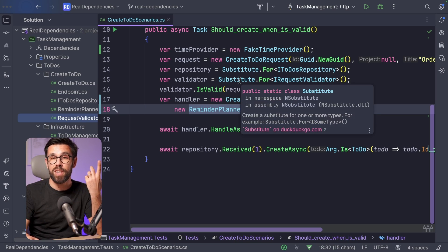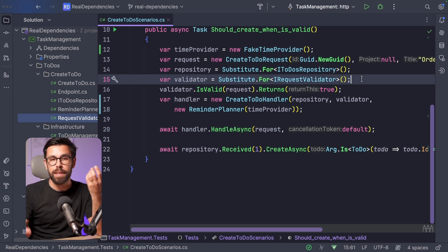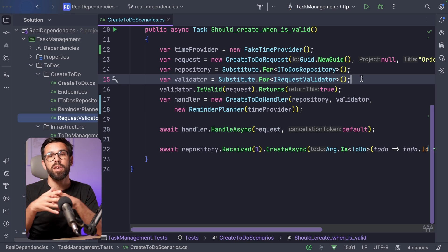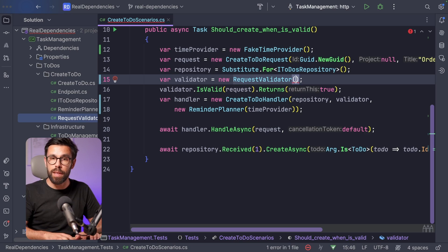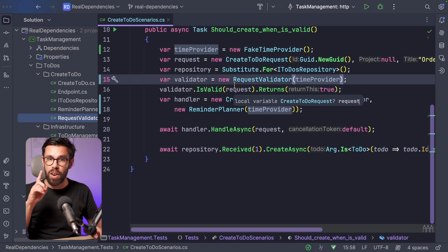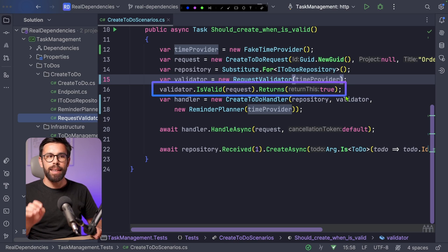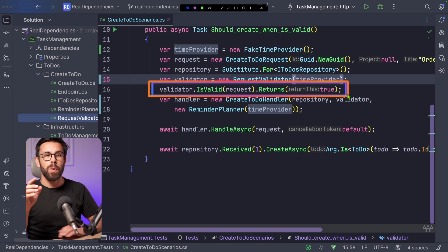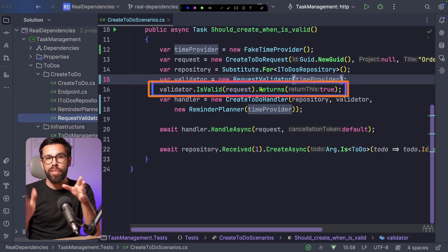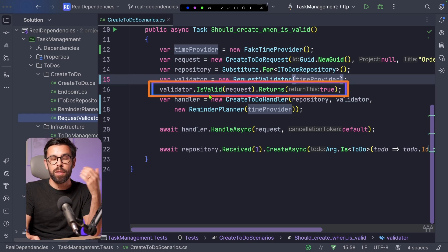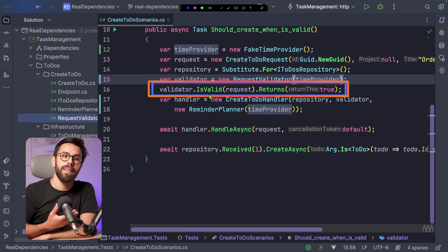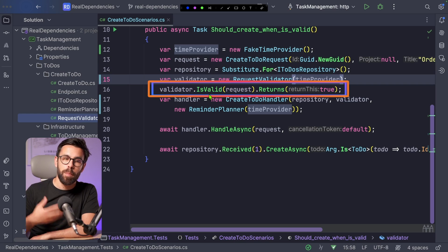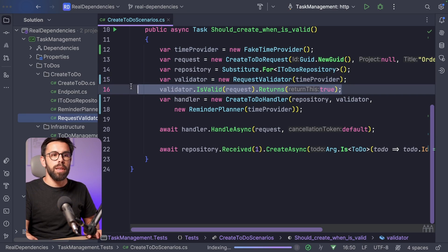Now that I have my time provider, I provide it to the reminder planner, meaning I can use the real dependency. It also means that on my validator — since I checked it before — I can answer that this dependency is internal, not something that puts the deterministic nature of my test at risk. So instead of using a substitute or mock, I will create a new RequestValidator with the same time provider. And this means I don't need that substituted line anymore. By having that line, any refactoring to the validator class would have an impact on tests not even related to request validation — and that affects refactoring.